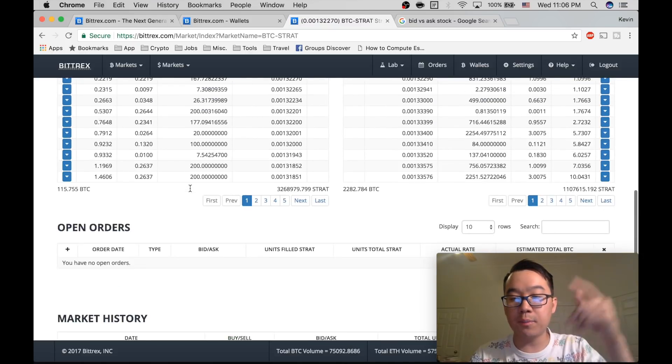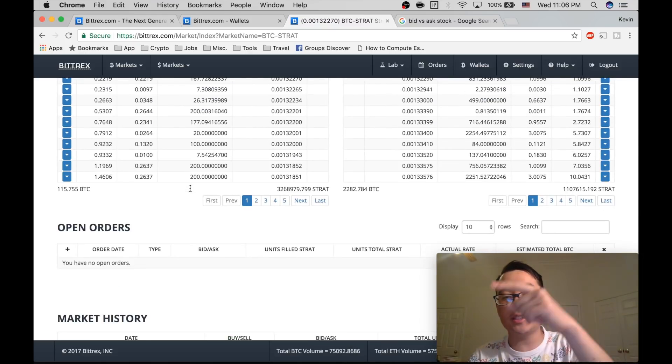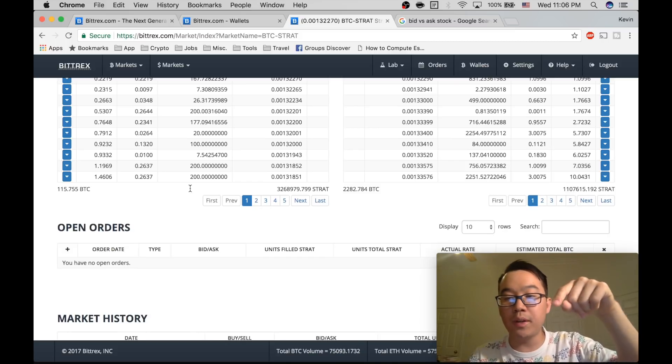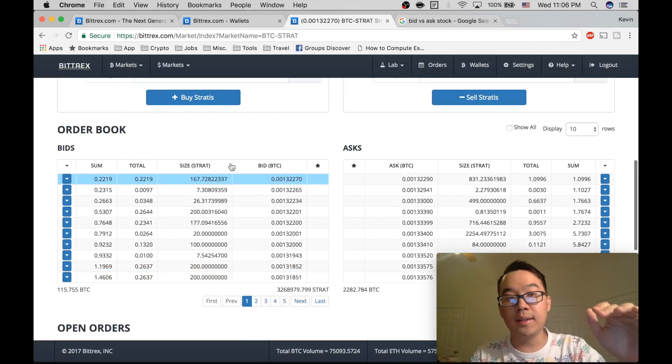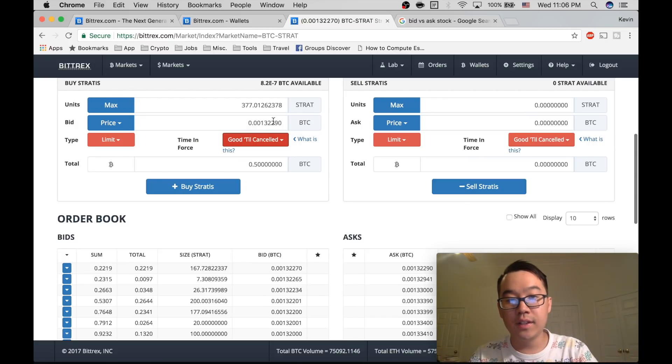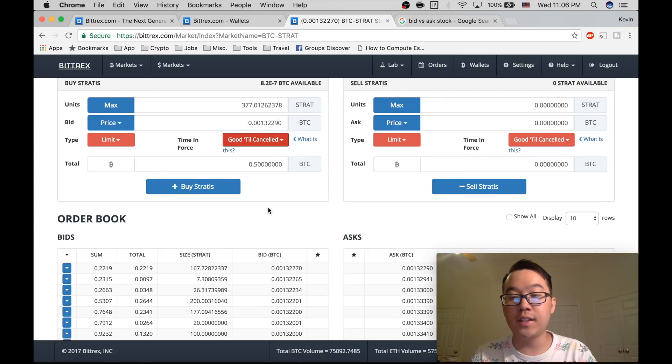Because you know, the price fluctuates. So you're hoping that the price will fluctuate to a point where it reaches that limit you set over here. And then your order will fill and you'll get your tokens.